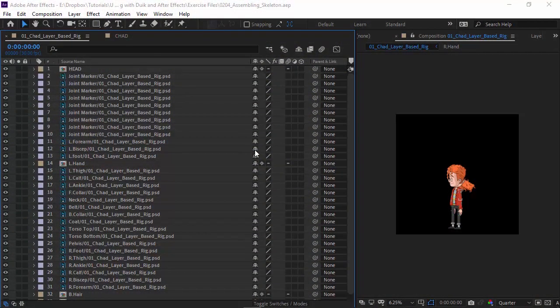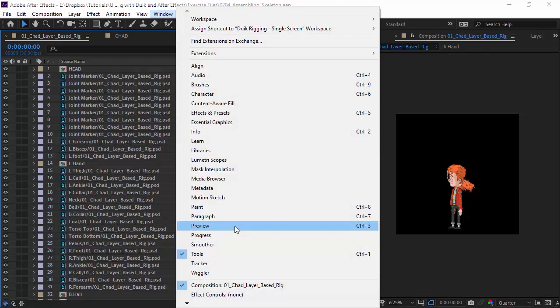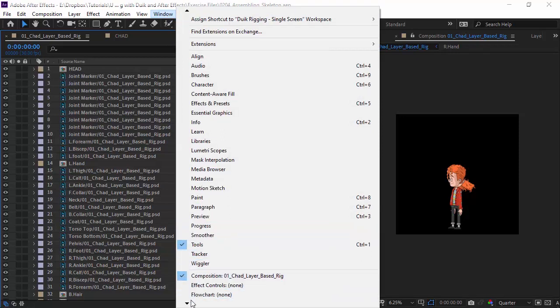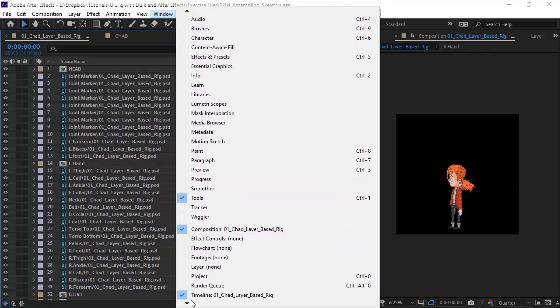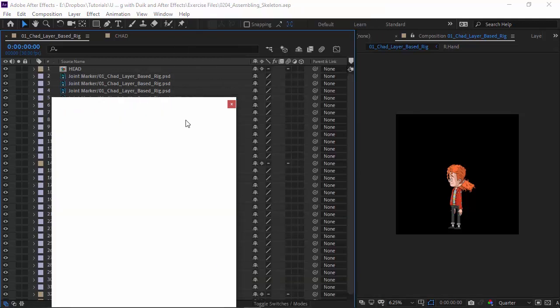We're now going to jump into DUIC and start adding our bones. To do this, let's first bring DUIC up by going to Window, and then coming all the way down here to the bottom, you should be able to locate the DUIC panel.